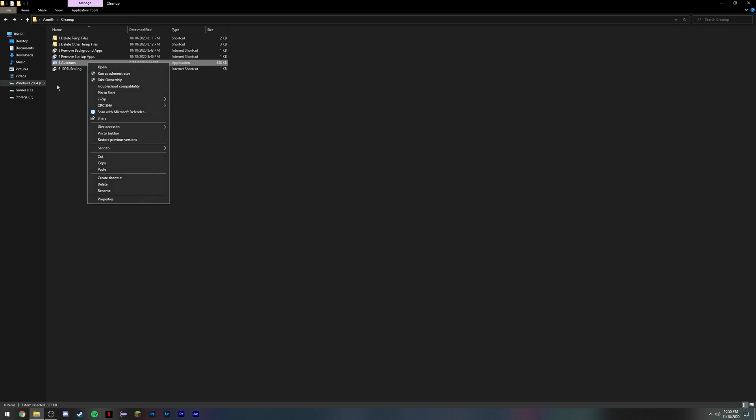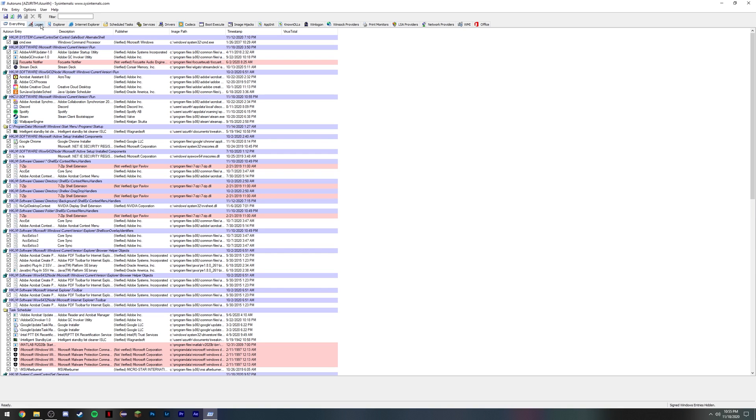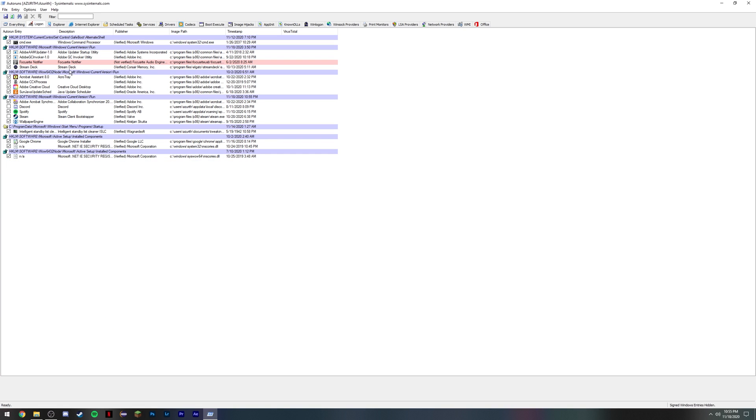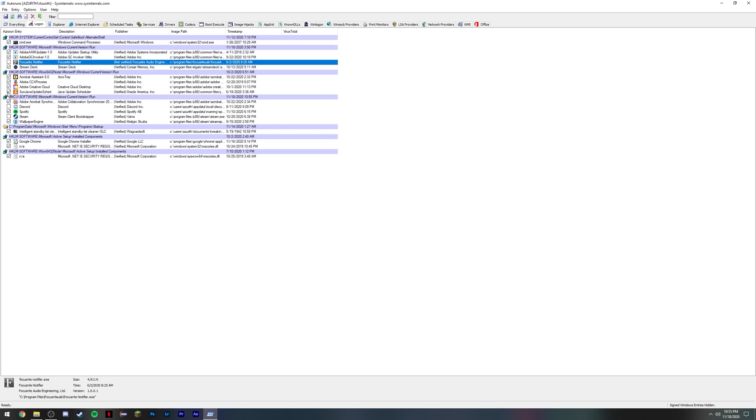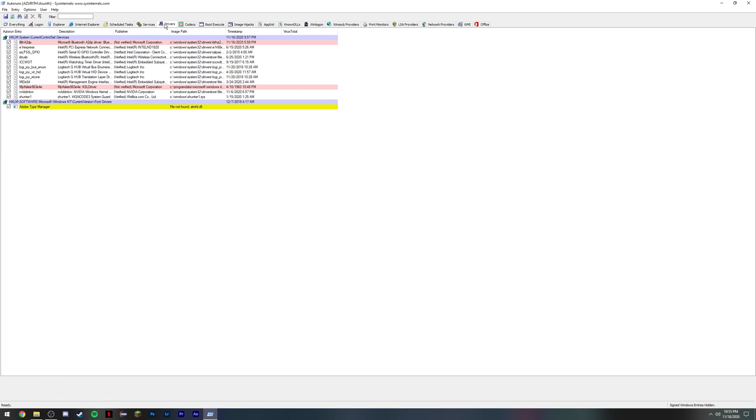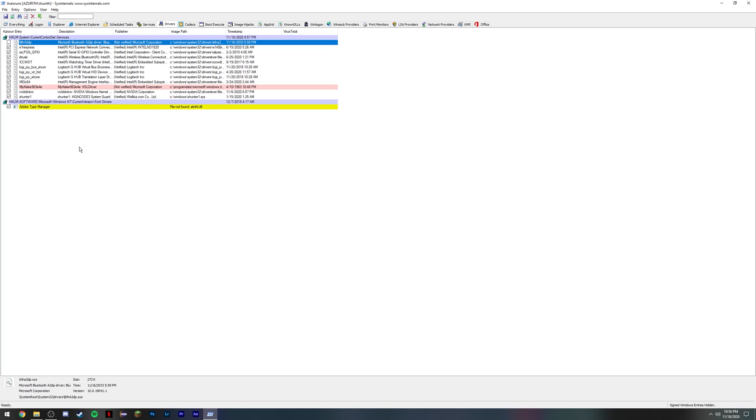You're going to see Auto Runs. Make sure to right click and run as administrator. This is a piece of software created by Microsoft to remove auto startup programs. Click on the logon tab and basically untick anything you don't need. I like to leave everything else on, especially these two, because I personally use Adobe products. Again, this all depends on your personal use case. Please untick everything that you do not need.